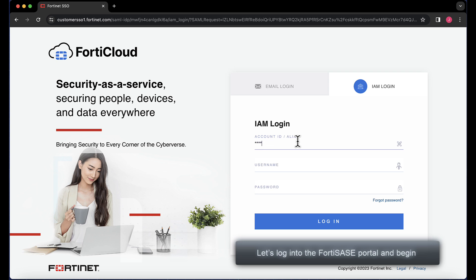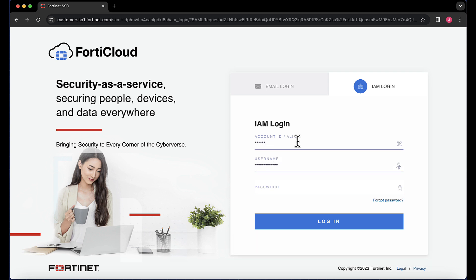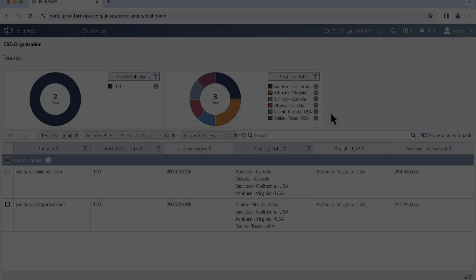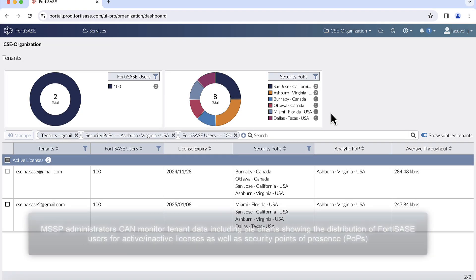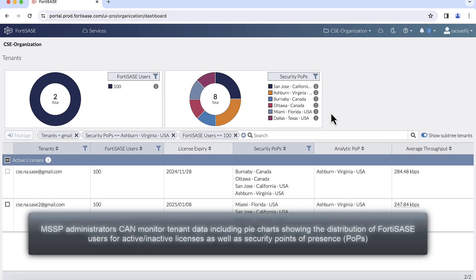Let's log into the FortiSase portal and begin. Once logged into the MSSP portal, partner technical personnel can monitor all tenant data, including number of users, license expiration dates, as well as the distribution of security points of presence used per instance.